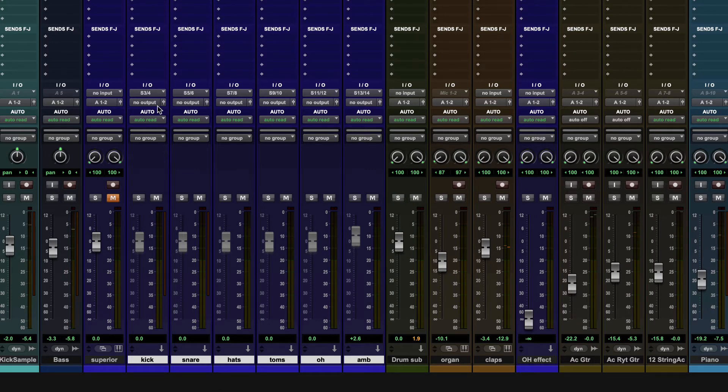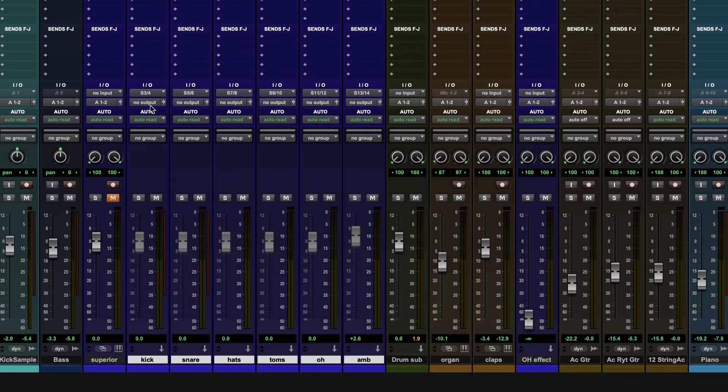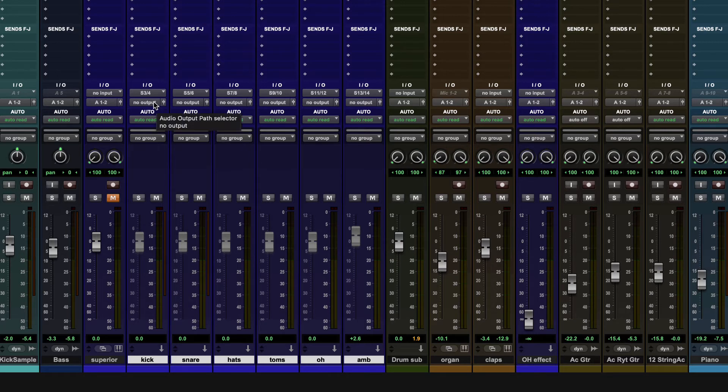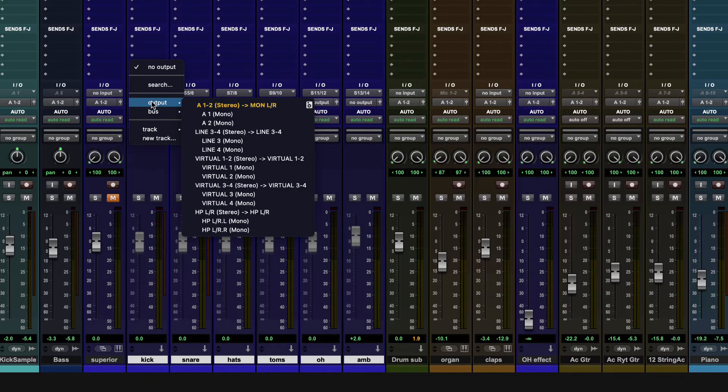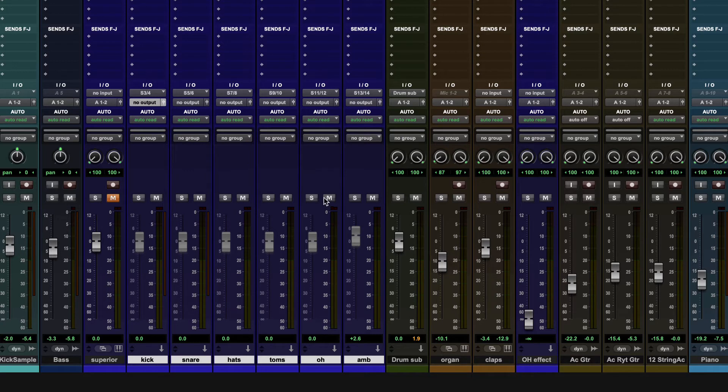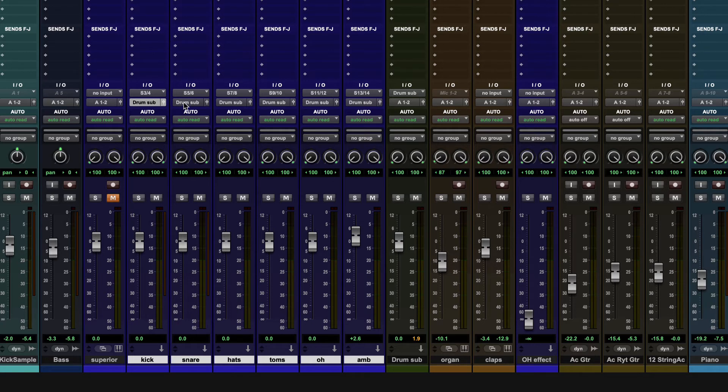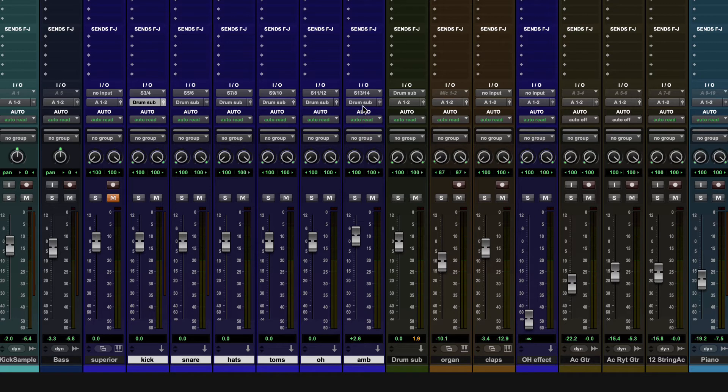So nothing's coming out there. And now if I want to send these all to this drum sub track, I don't have to do that extra step of choosing the bus and putting the input. Pro Tools will do that for me. If when I do my choice of my output, I choose track and then choose the drum sub track. And now check it out, it automatically labeled it drum sub, which is cool. So now my bus has a nice label. That's another step gone, renaming that bus one two to something readable by a human.